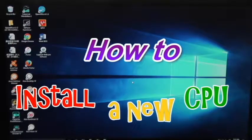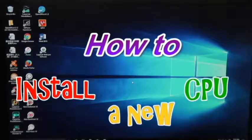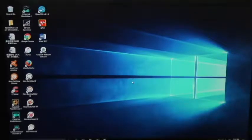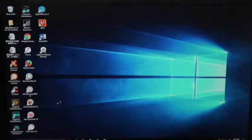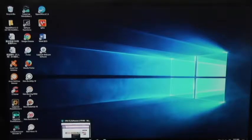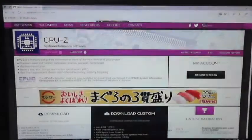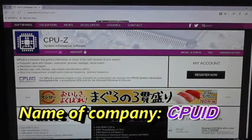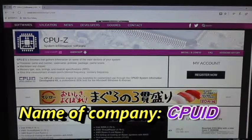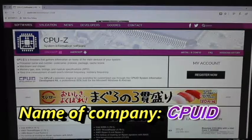First, you have to know what type of CPU your motherboard accepts. So there's a good software that you can download for free, and I'm going to show it to you. First thing you're going to do is go into your browser and you're going to look up CPU-Z.